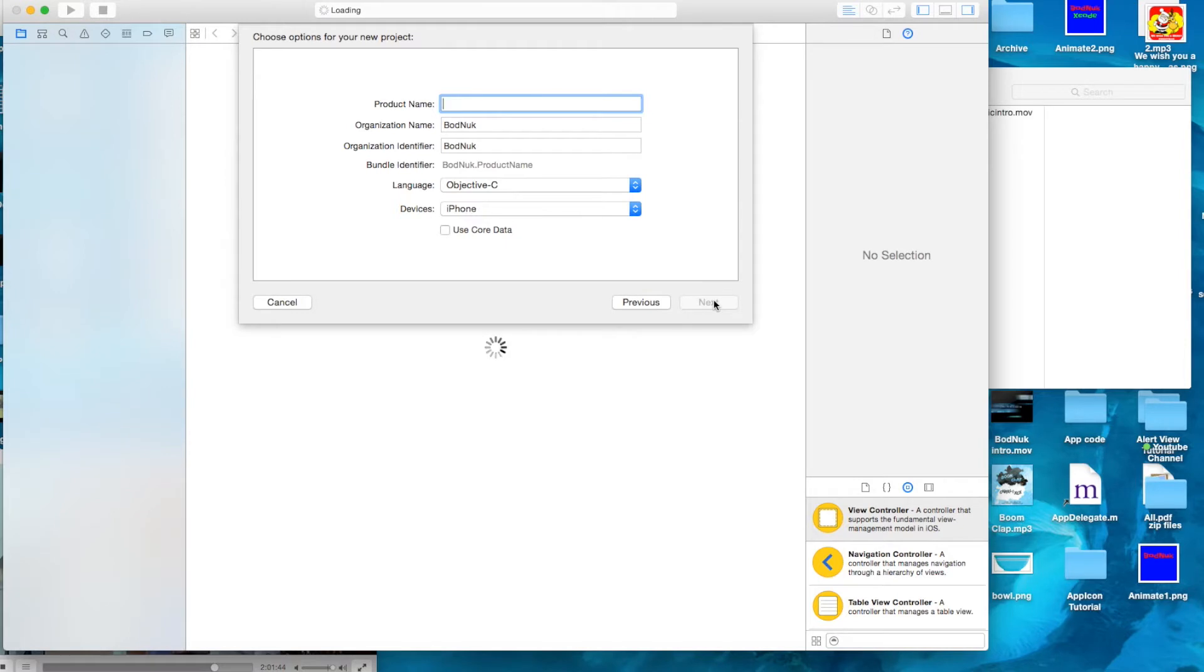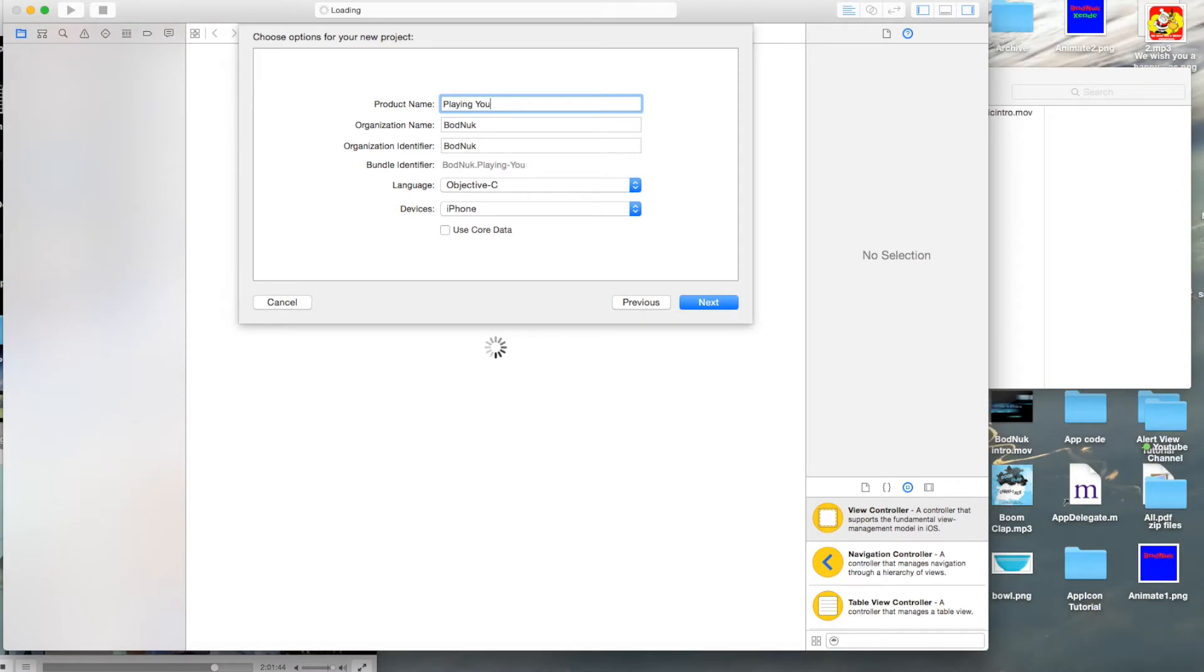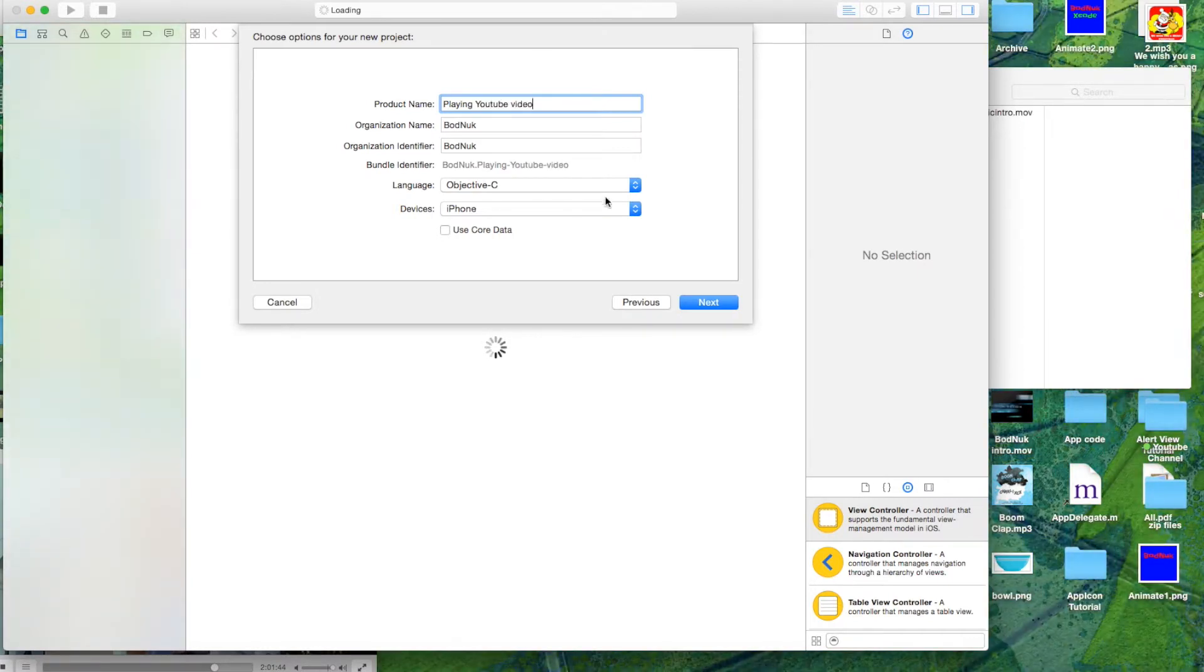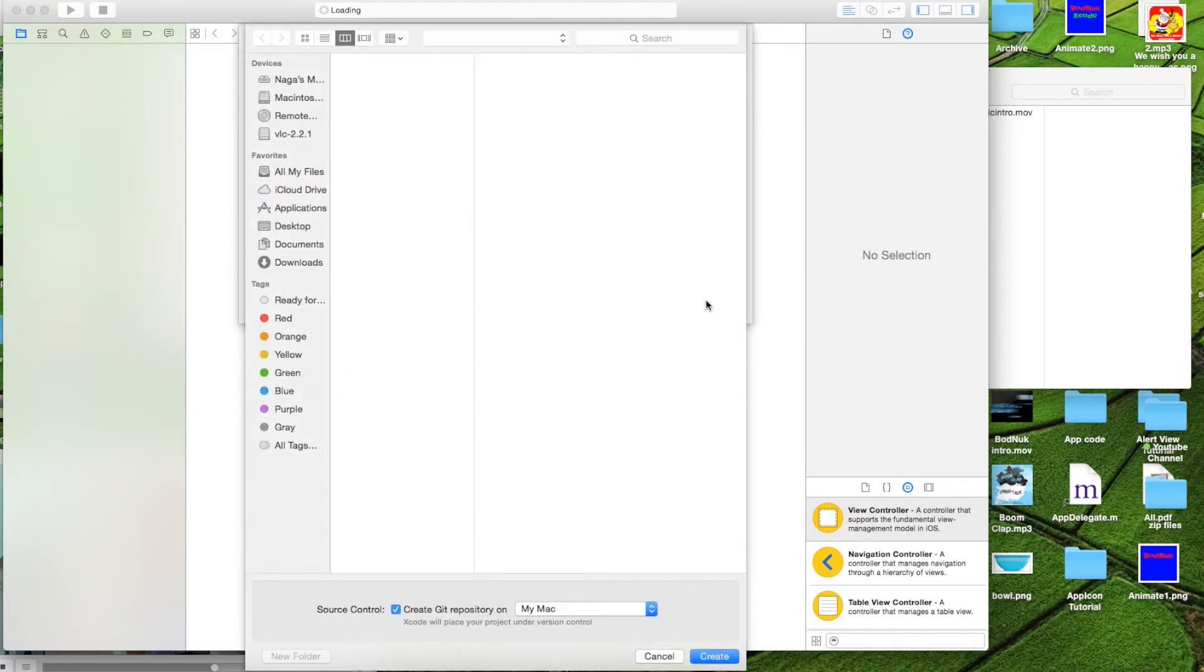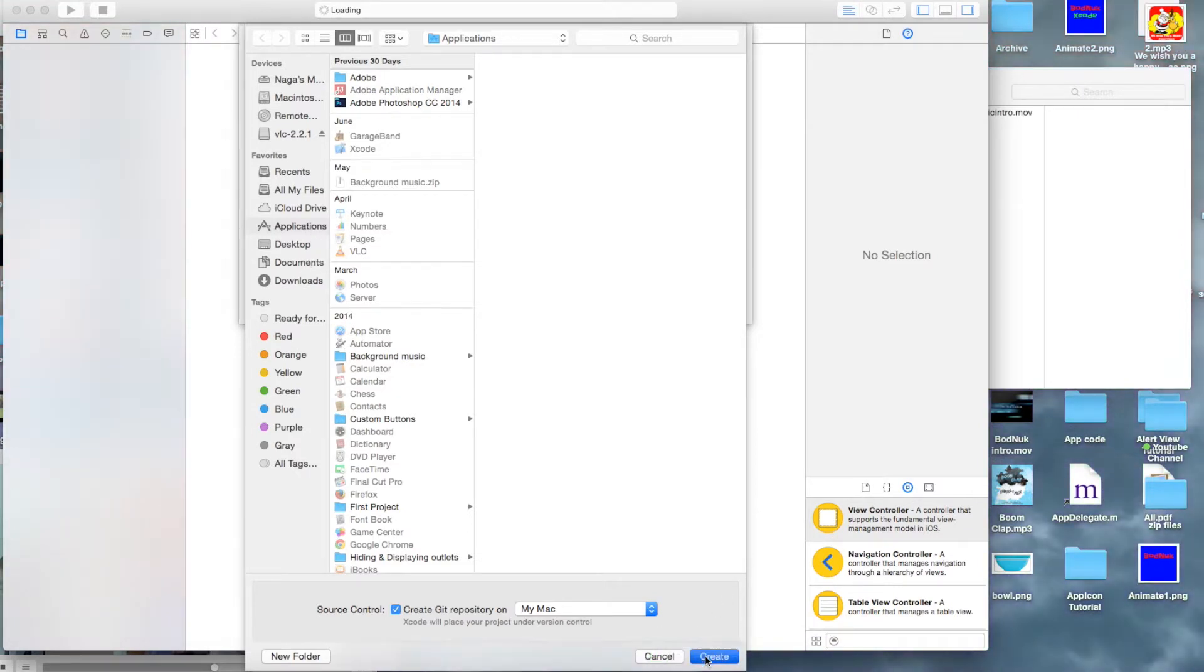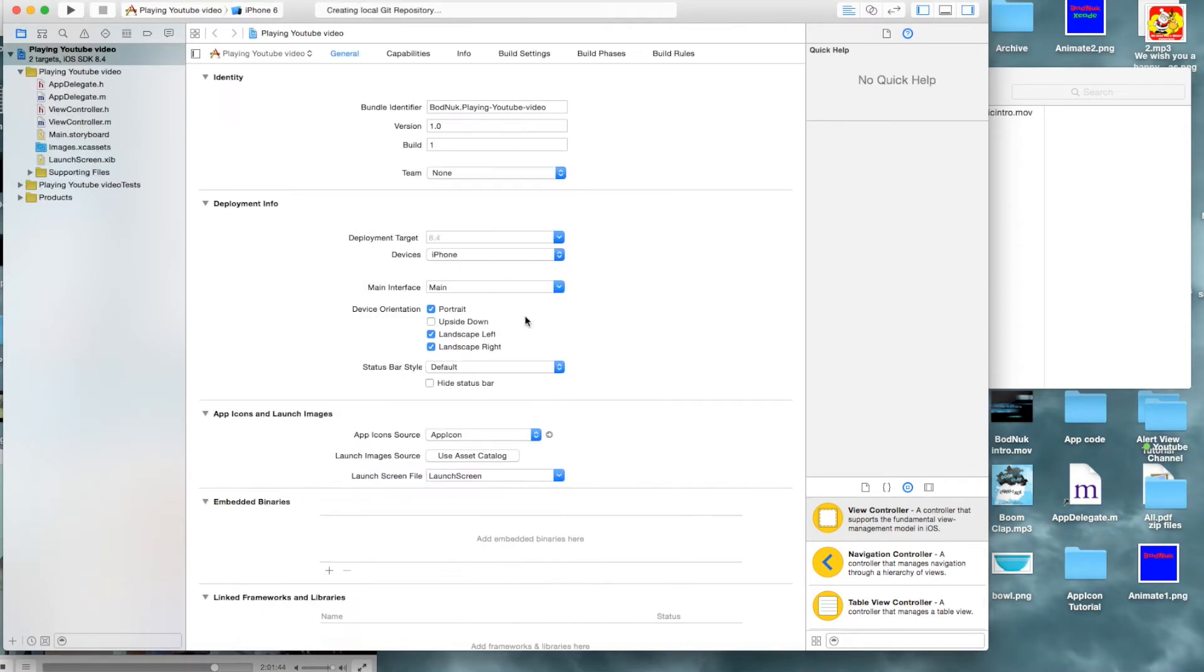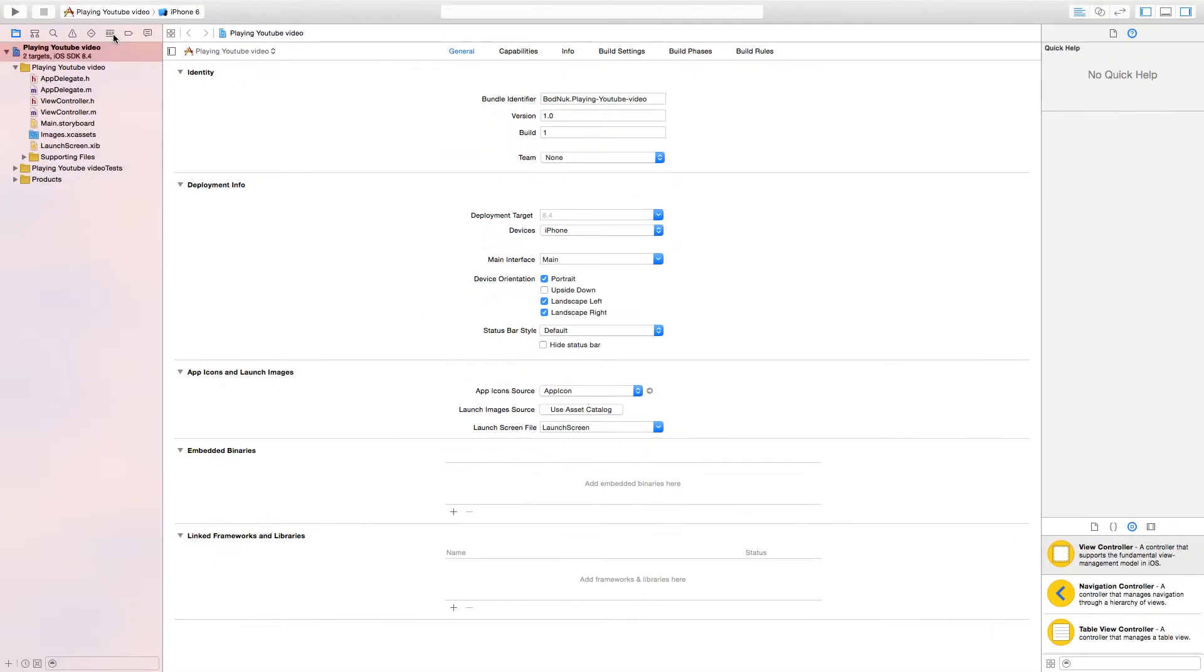I'll go ahead and name my project Playing YouTube Video and set my device to iPhone. You can set it to anything you want. My language is going to be Objective-C and I'm gonna save it in my applications folder. Yours can be anywhere you want.